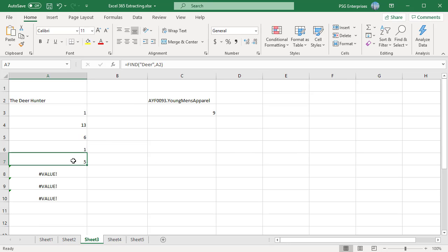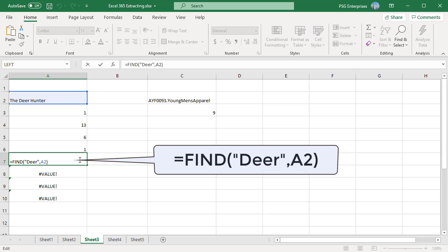If the find text argument contains several characters, the find returns the position of the first character. For example, the formula find dir comma a2 returns the position of d that is 5.